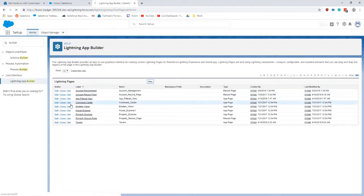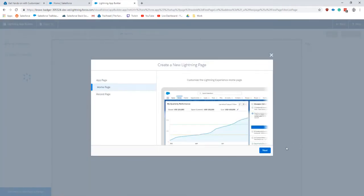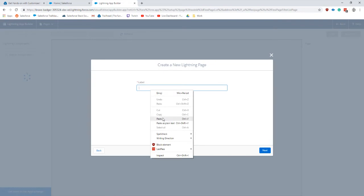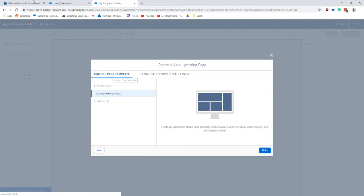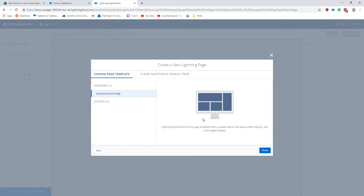There we go. Home page, next. Put in our label and it needs to be a standard home page. Next.